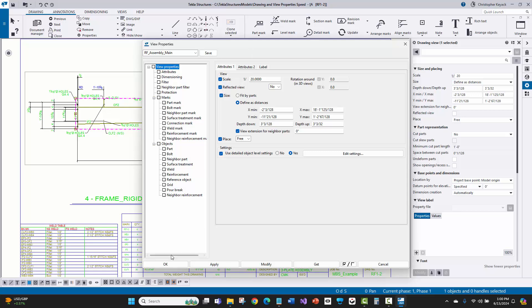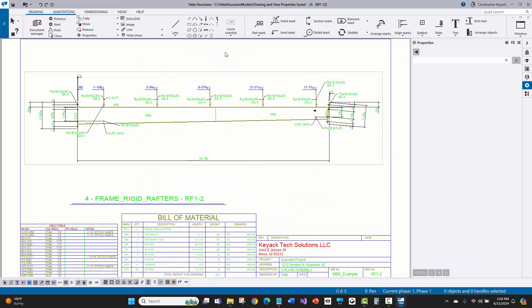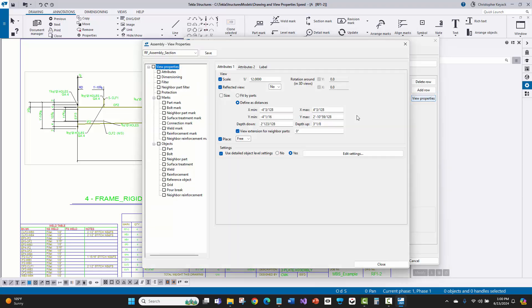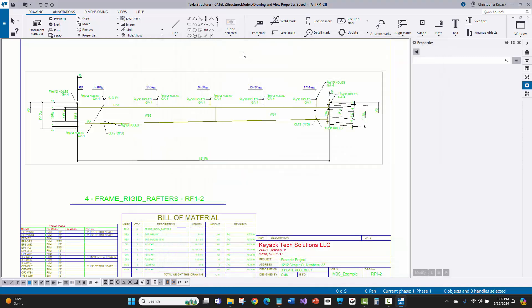That feels just like the old fashioned view properties and drawing properties dialog boxes where things open up very quickly. So again, let me just click on this, press view properties. That looks great. What an amazing, awesome improvement. Thanks Tekla for listening to customers on this one. That looks really good.